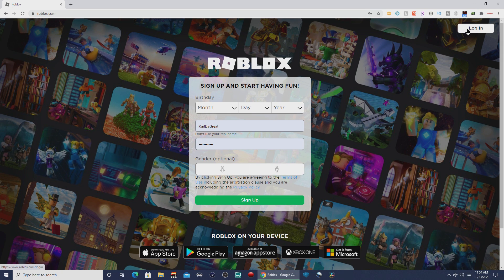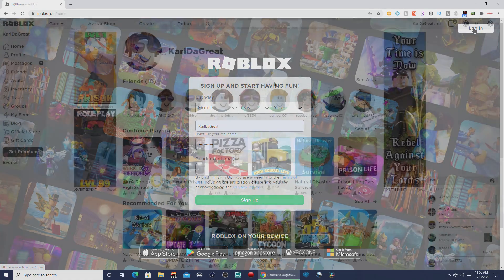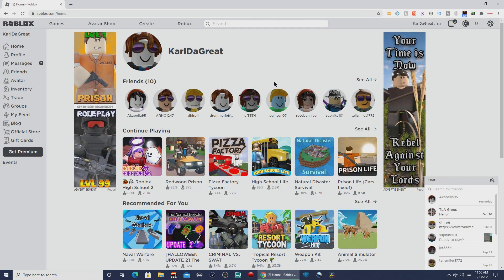Once you're there, you have to log in. If you don't have an account already, sign up. If you do, then you can log in. Once you're logged in, look up the Roblox game you want to play.